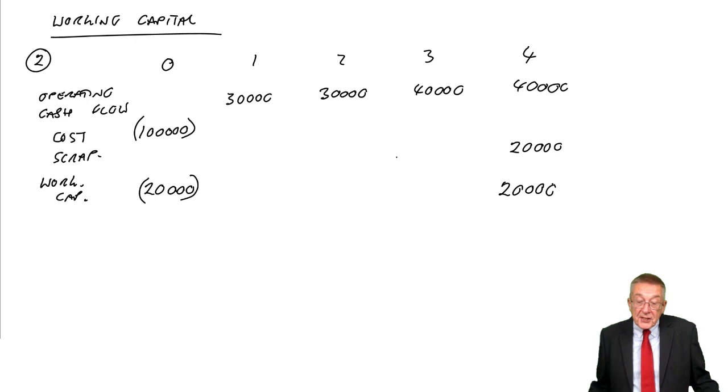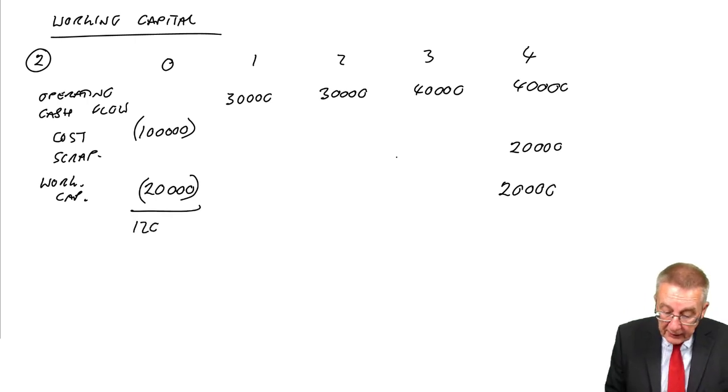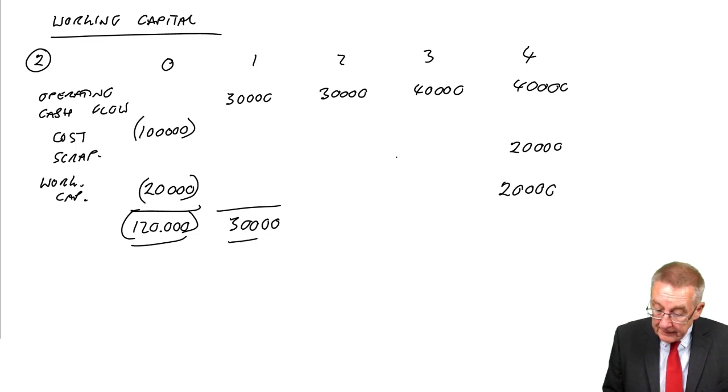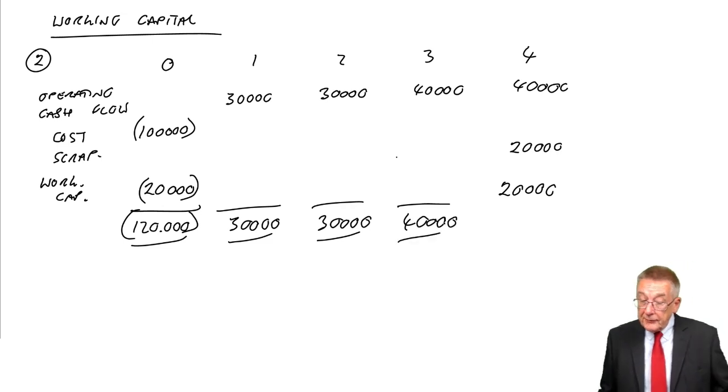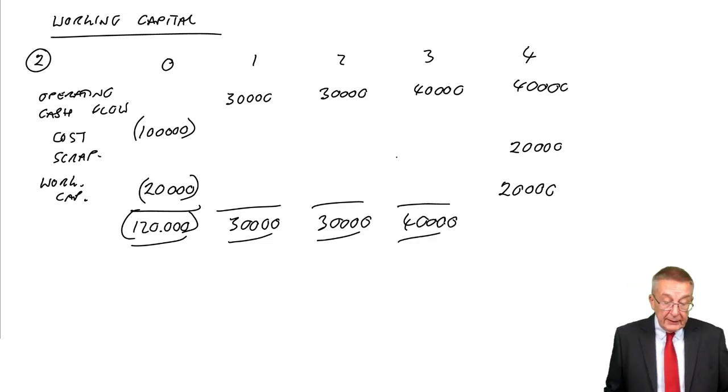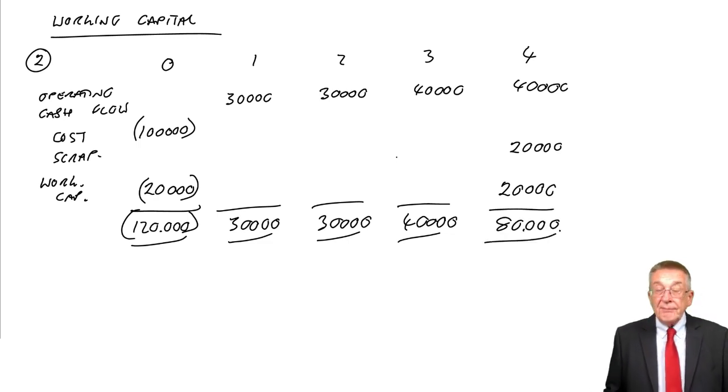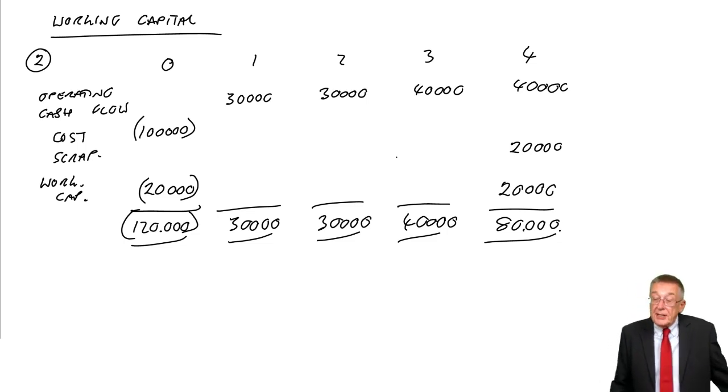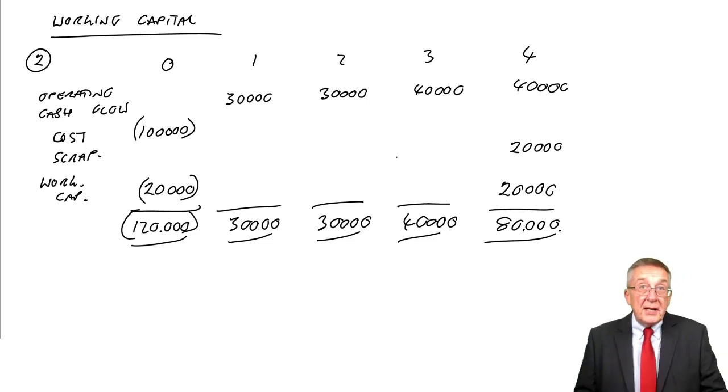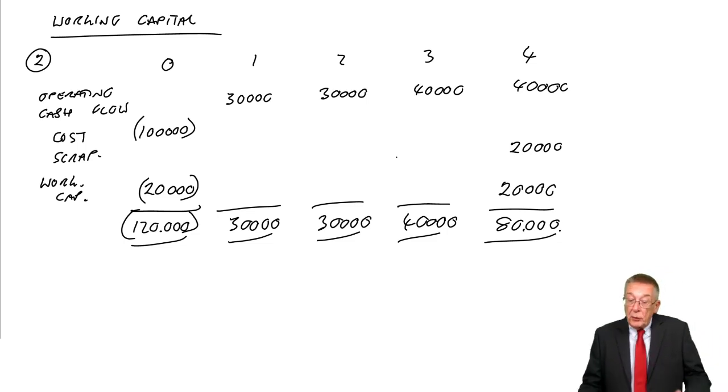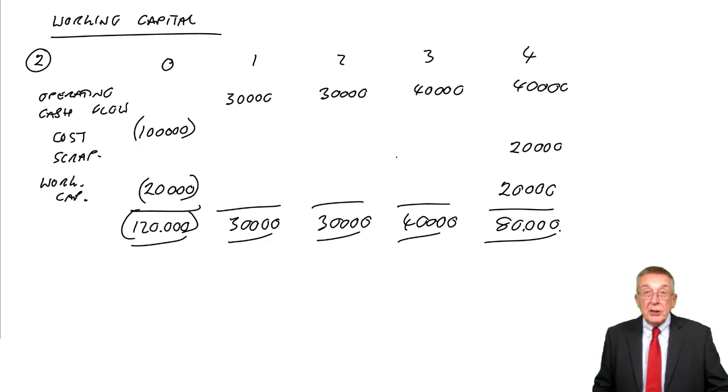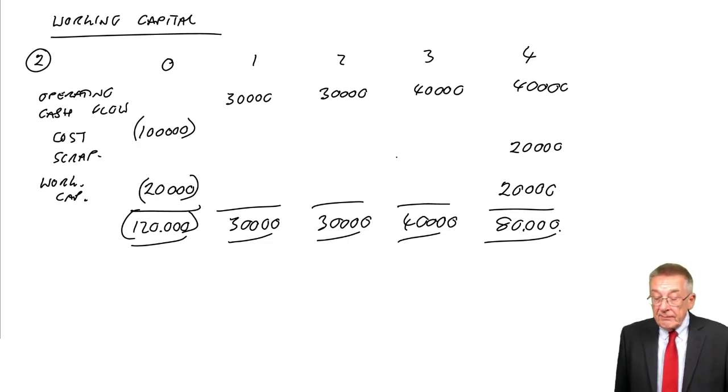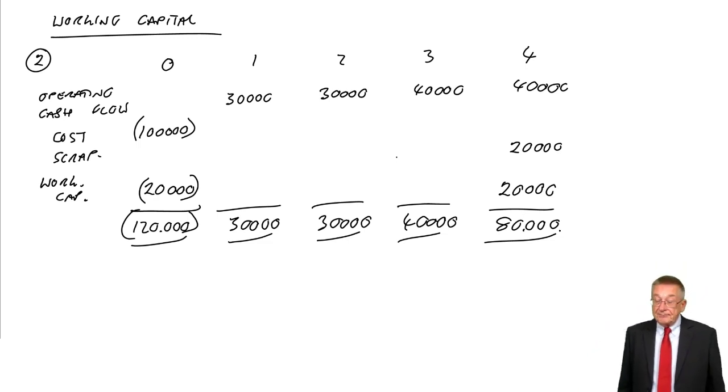There we are. The net cash flow each year: an outflow of 120,000 at time zero, inflows of 30, 30, 40, and at time four a total inflow of 80,000. I'm not going to discount here—we know how to discount. Nice and easy, working capital: we need the outflow at the start, and at the end of the project, we assume we get it back.